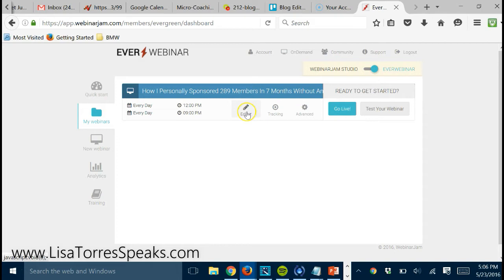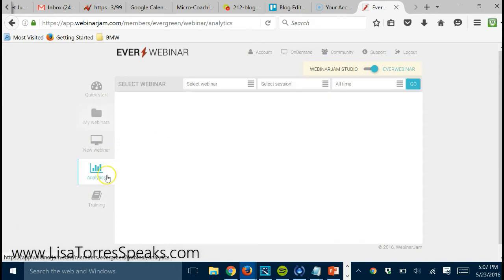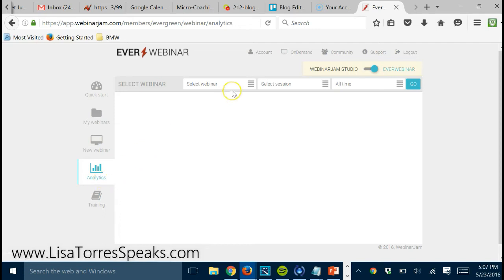Here's what I want to show you. I want to show you the analytics where you can see who's registering for which webinar and all this analytical stuff that you definitely want to keep your eye on.